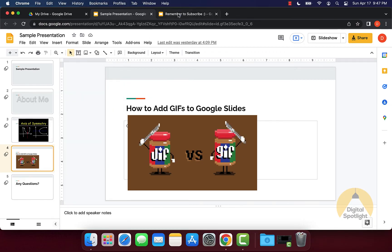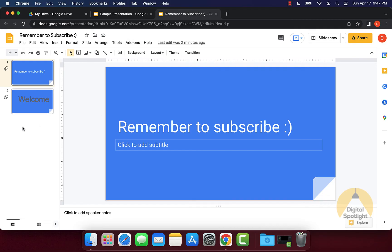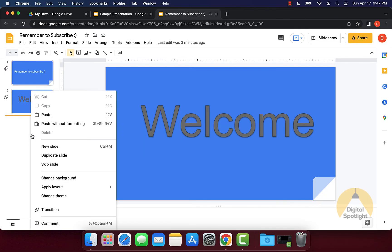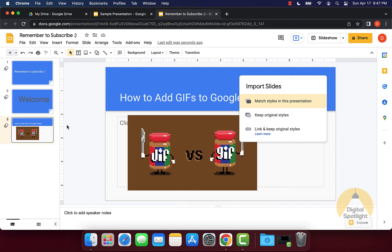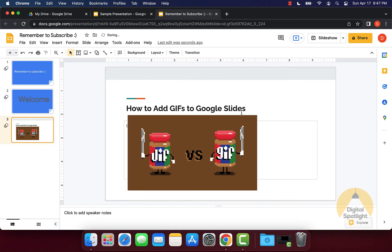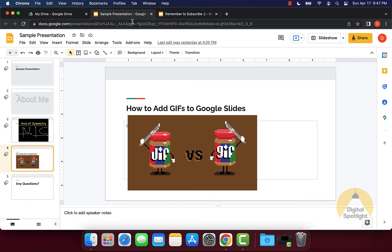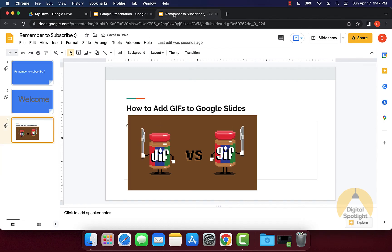Once you copy that slide, you can go over to the new presentation that you want to add it to. Right-click and paste it, or hit Control or Command V to paste it in. This will paste that slide, and it'll also change it to whatever theme your current presentation has. If you want to keep the original style, you can click that option and it'll switch it back to the theme from the presentation you copied it from.